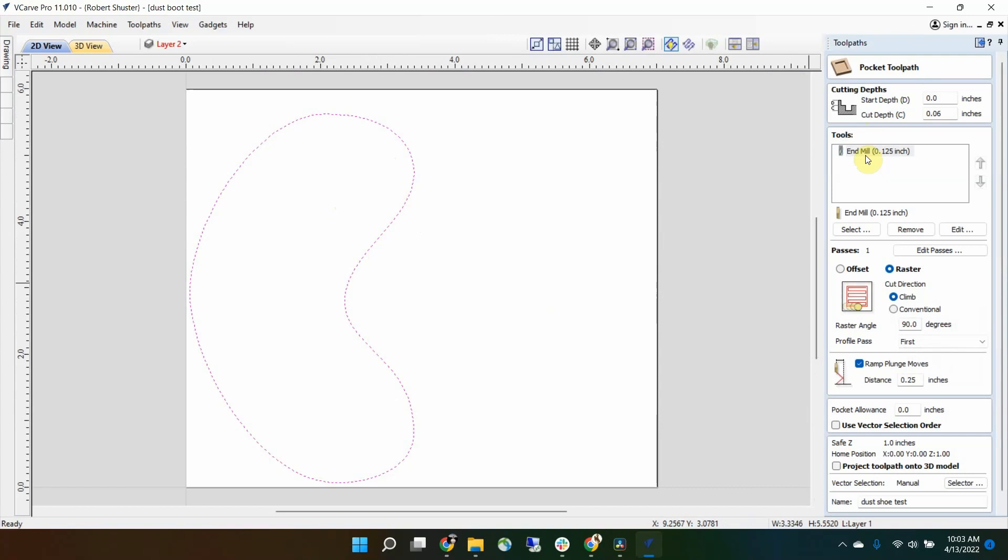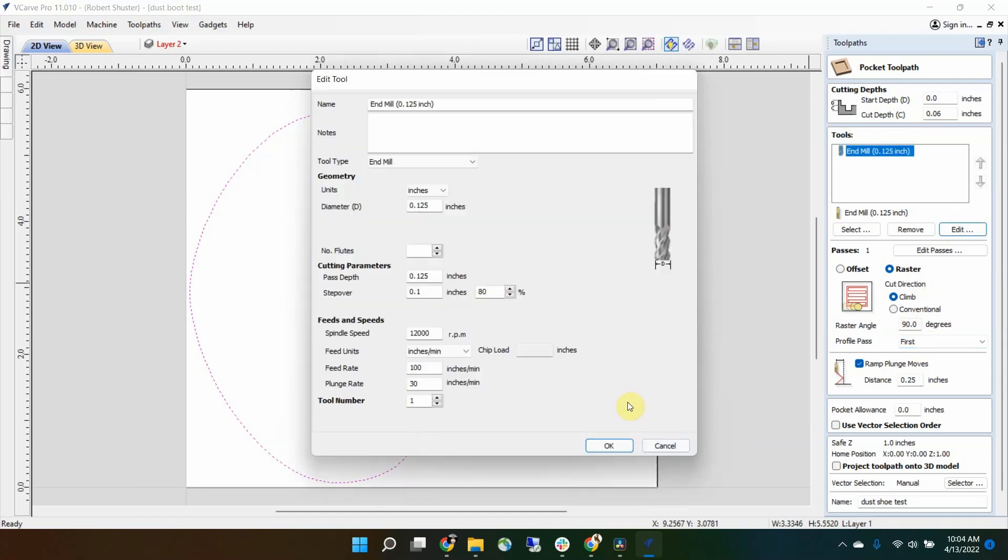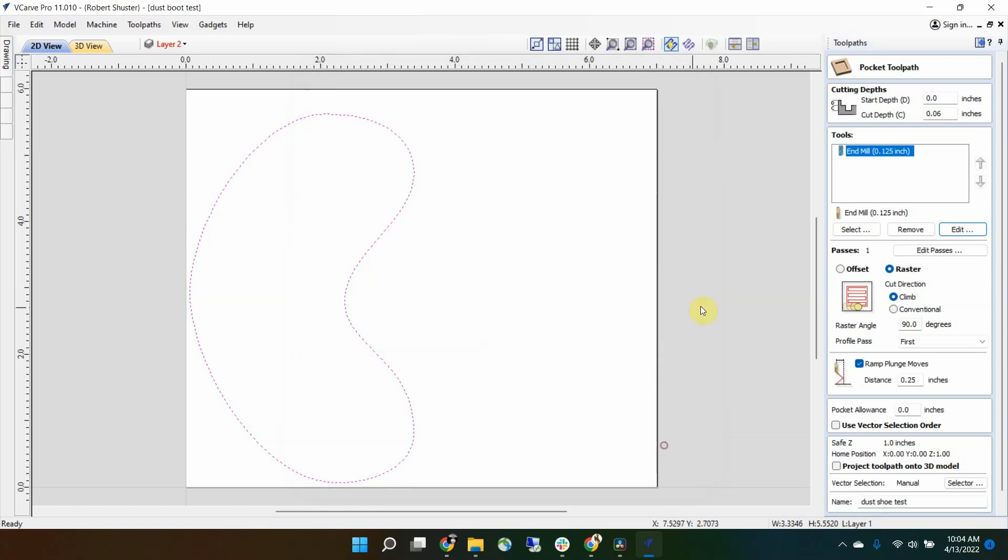I did a pocket, and I set up a raster at 90 degrees. I do have a profile path set in here too. I set it for 80% step over, which is incredibly aggressive. I would never do that in real life. Usually I go 40%, maybe even 30%, depending on what bit I have. So going 80% is very aggressive, and that's what I want. Let's push this bit hard and see how bad it will be. That's kind of the goal here.